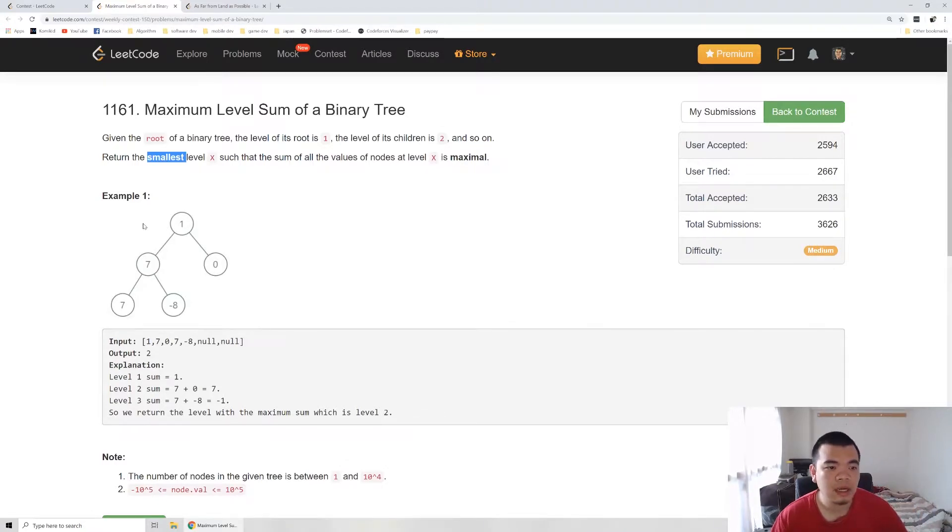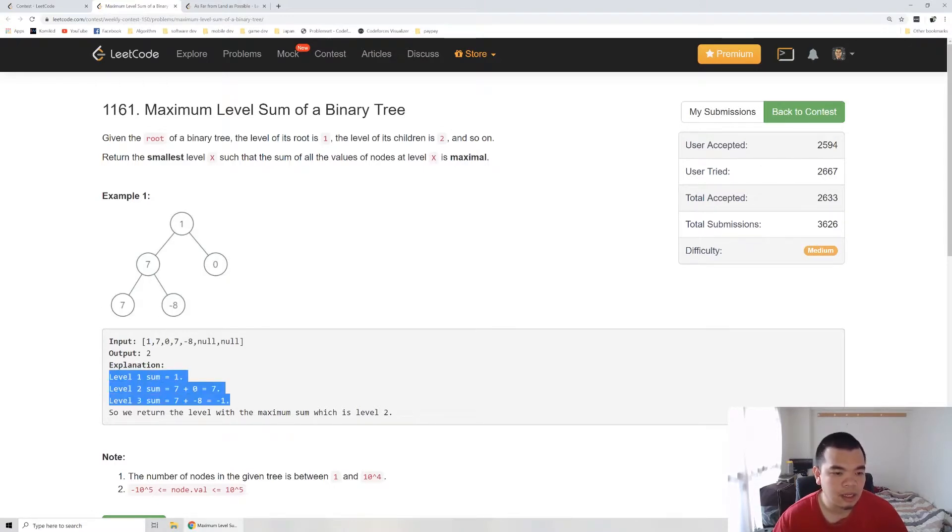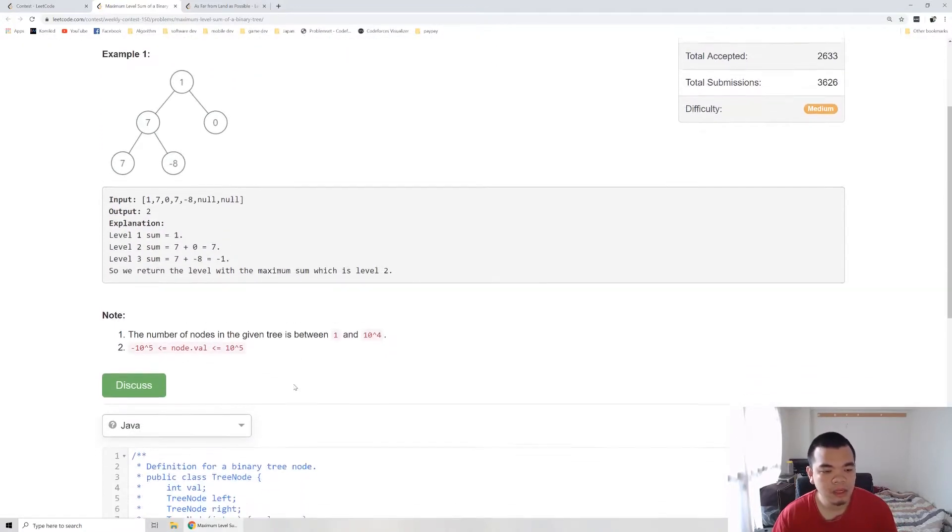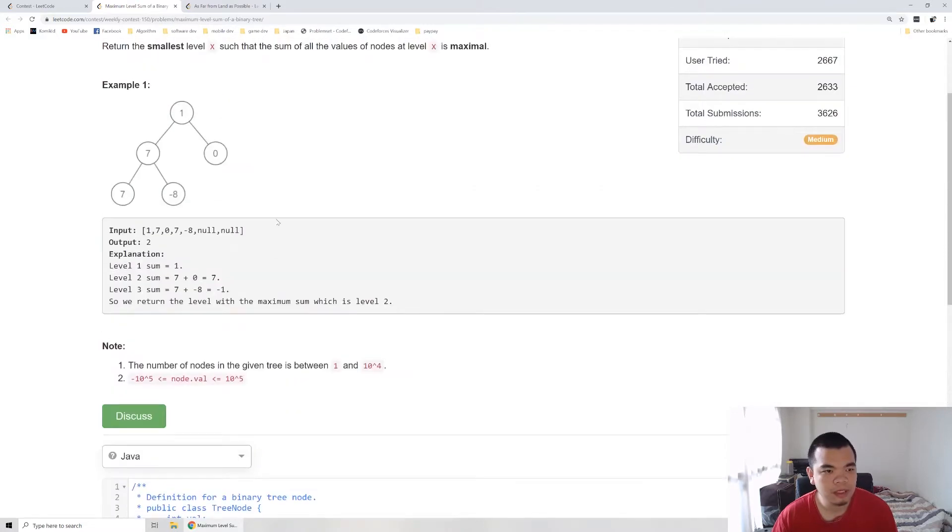In the example here, first level sum is 1, second level sum is 7 plus 0, and third level sum is 7 plus -8, which is -1. The maximum sum is on level 2, which is 7. This problem can be solved by BFS.